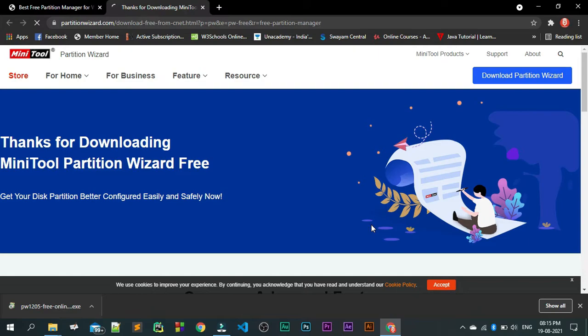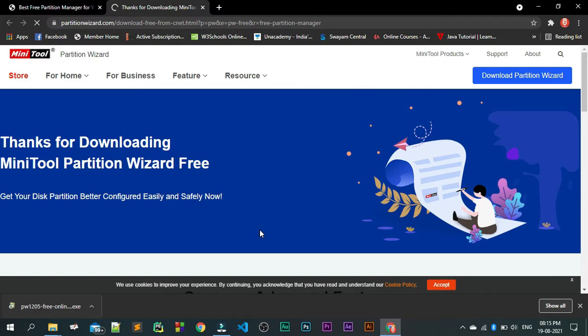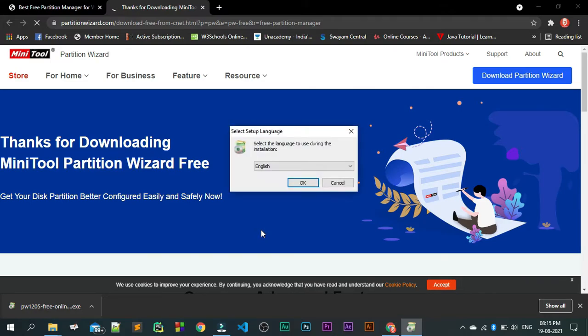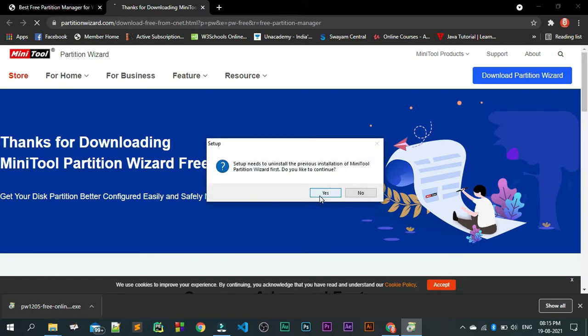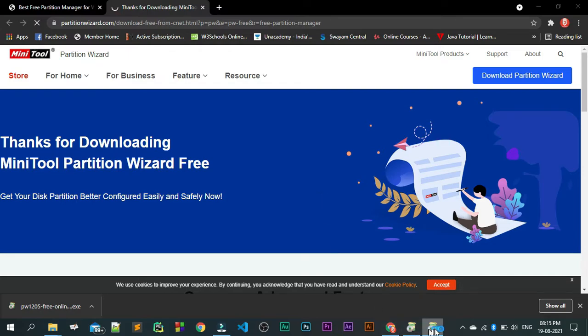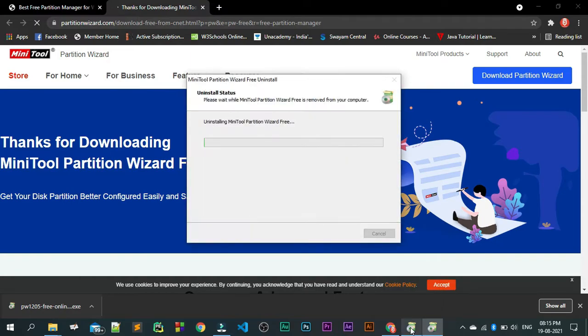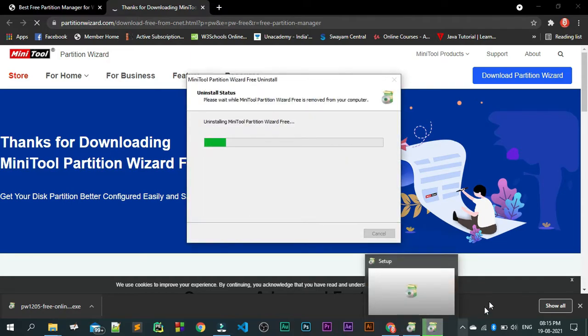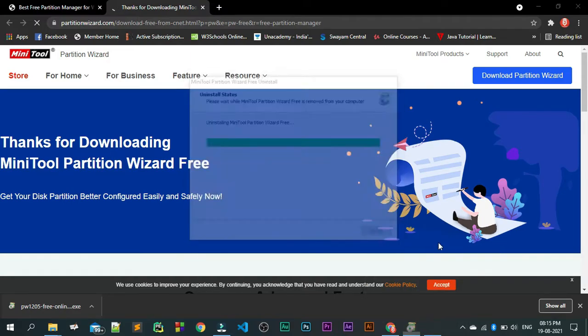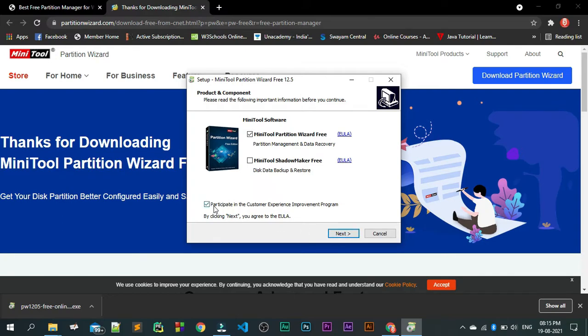Once the installation process is done, click OK and then yes. Already I have installed it before. When you are installing this, no need for the second one. You can uncheck this one and go for the next.